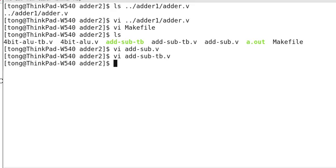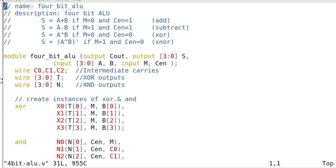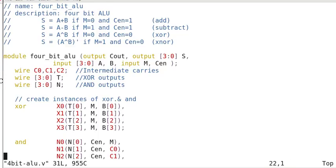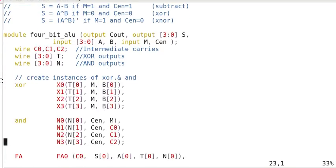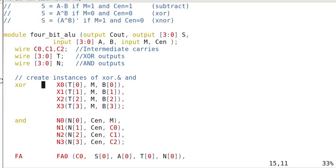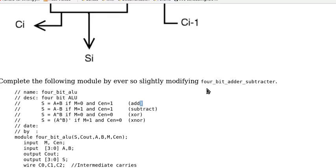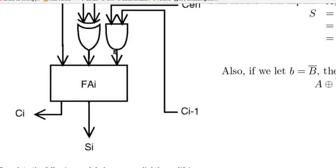So here's the module that we need. So this is the 4-bit ALU. So again, we need the 4 exclusive ORs, X0, X1, X2, X3 as before. And the inputs are B, B0, B1, B2, B3, and M as we have before. So this is for this part, the T.